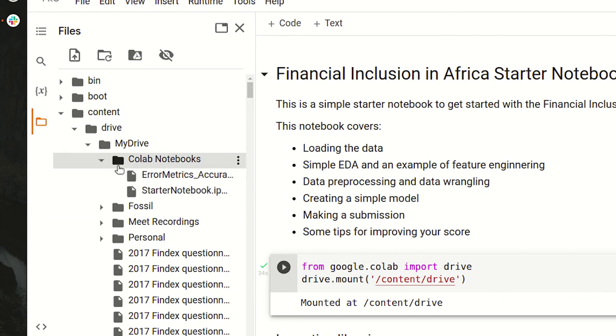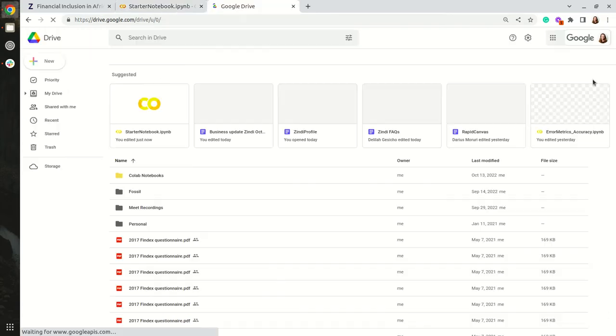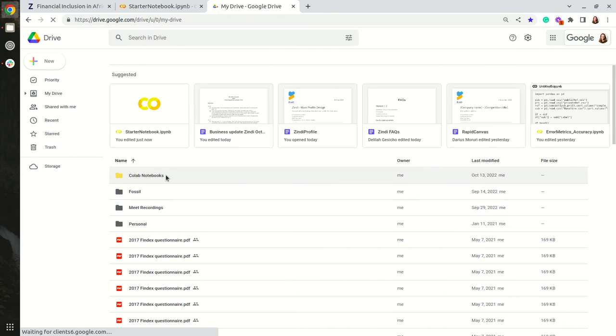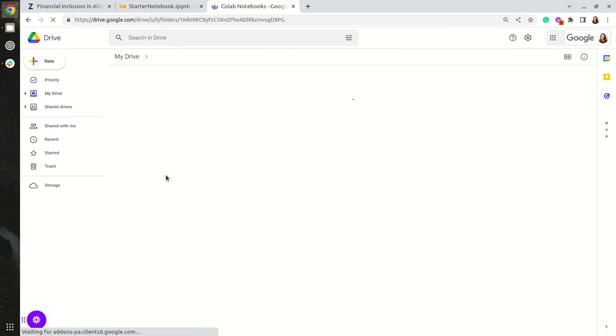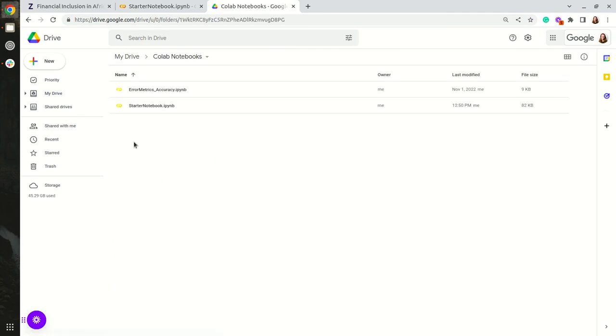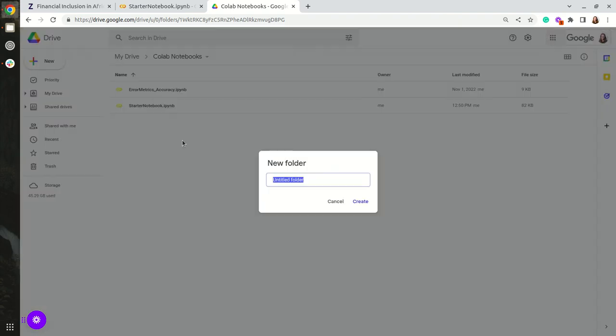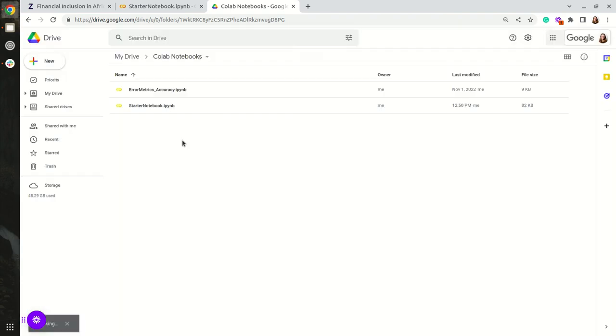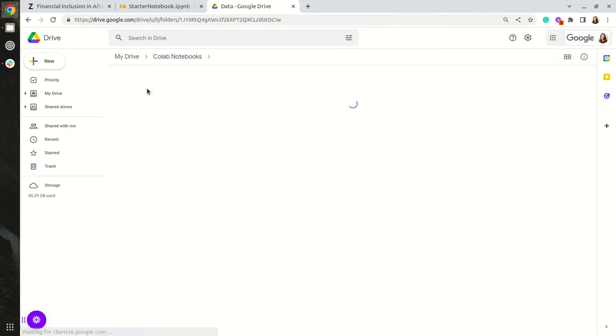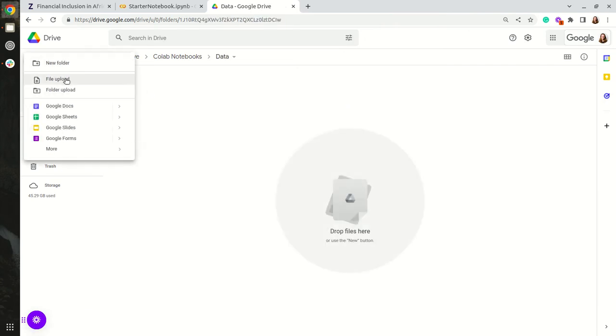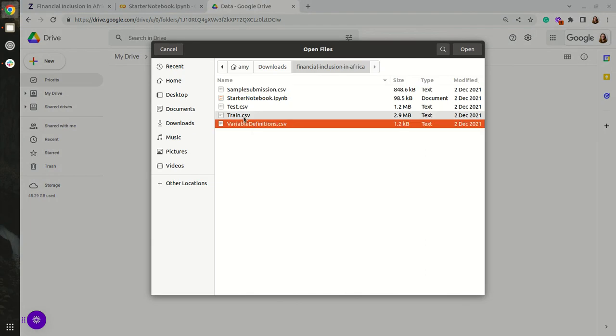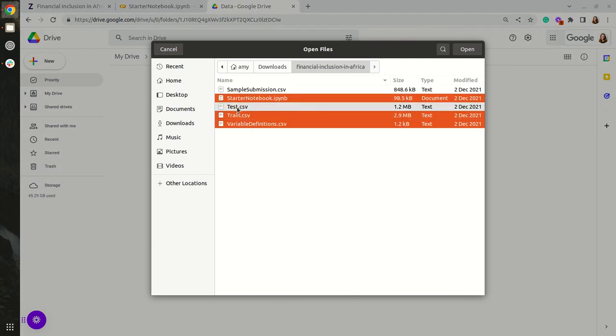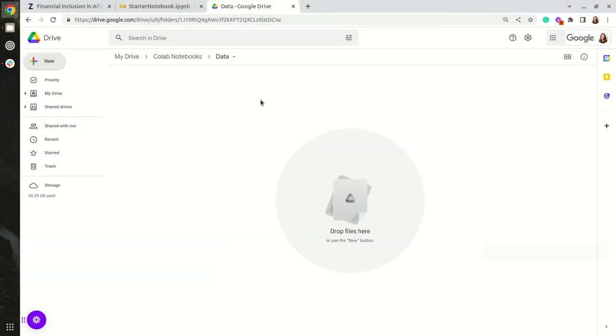I am now going to go to my drive and I'm going to create a new folder called Data. I'm going to upload my files for this competition, excluding the starter notebook, and these will upload.